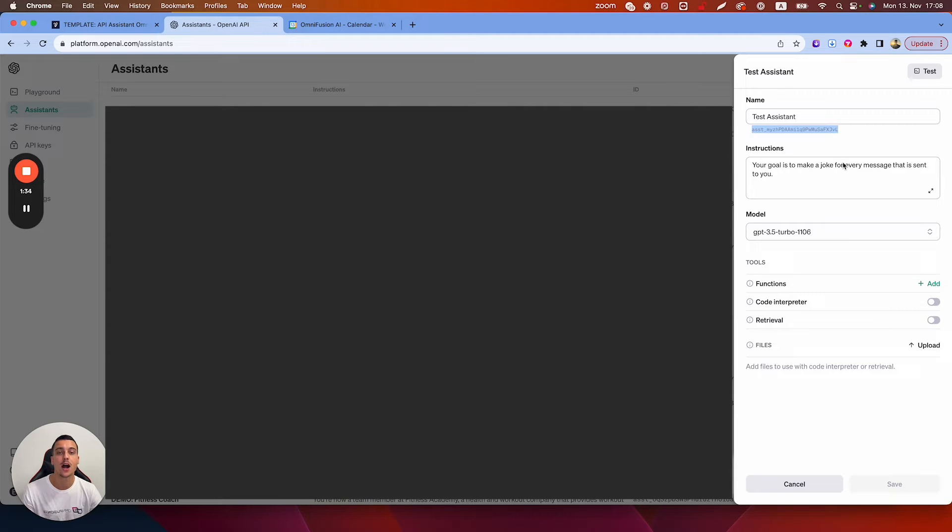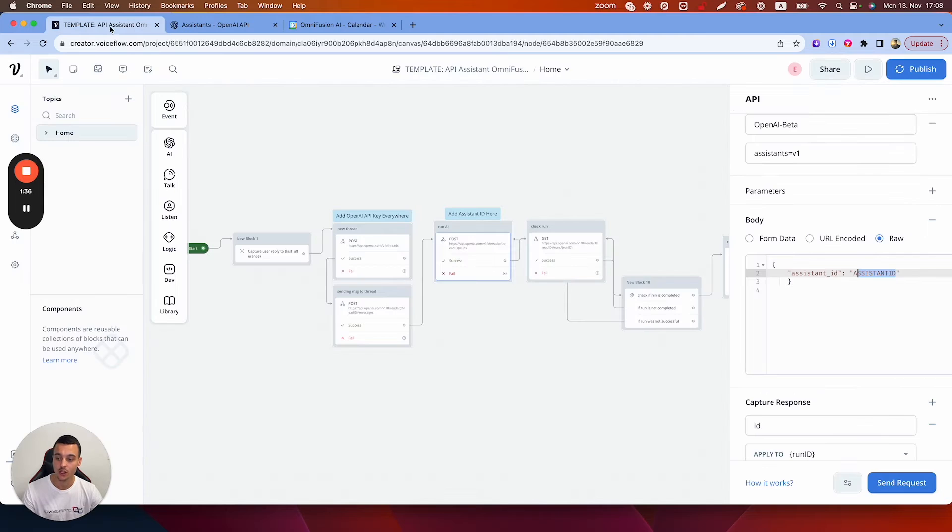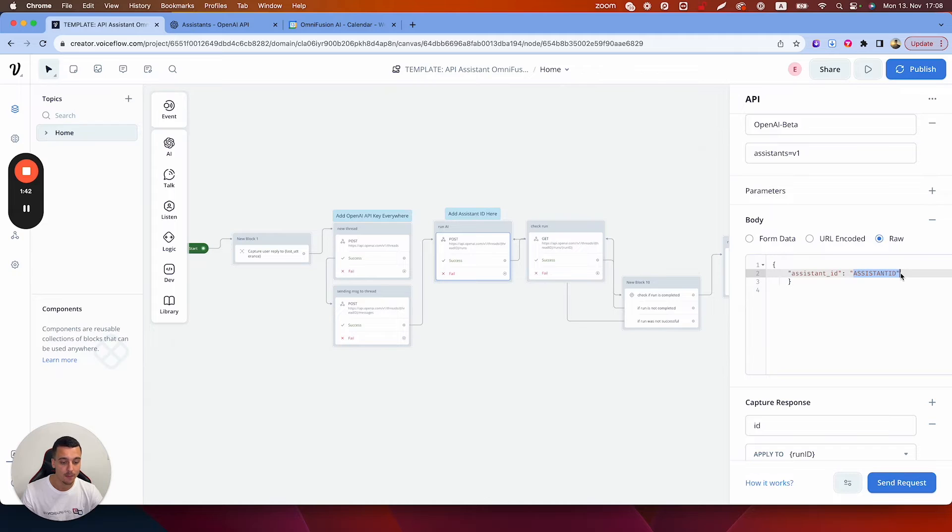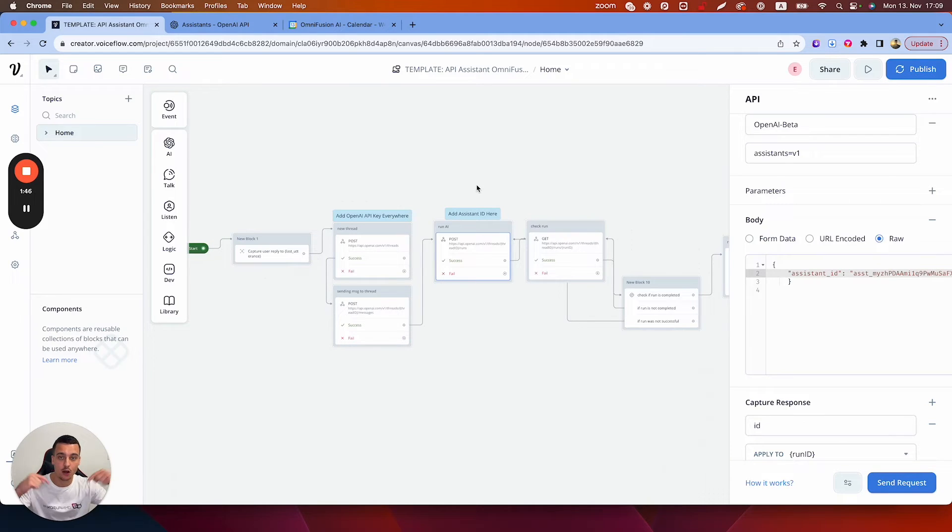We're now going to copy out that assistant ID. We're going to go back in here and where it says add assistant ID here in the template, we're simply going to go in and paste in the assistant ID. Now this template is available in our free resource hub down below.